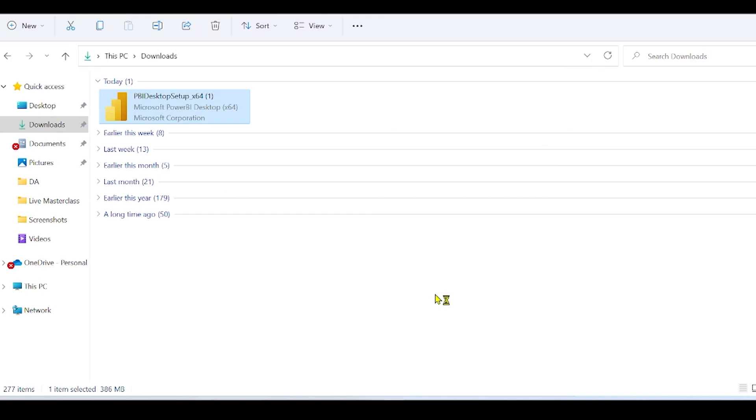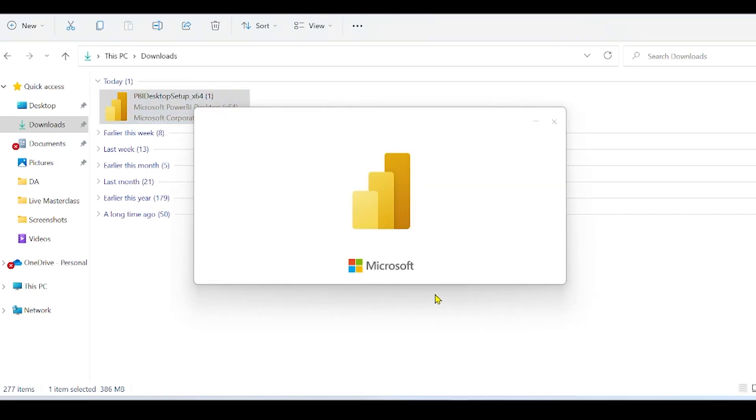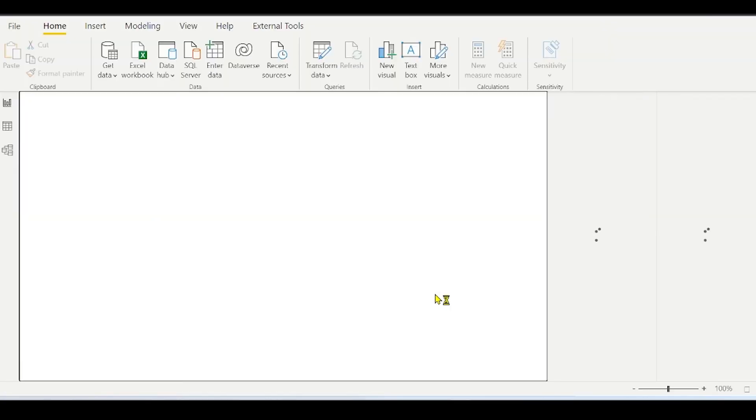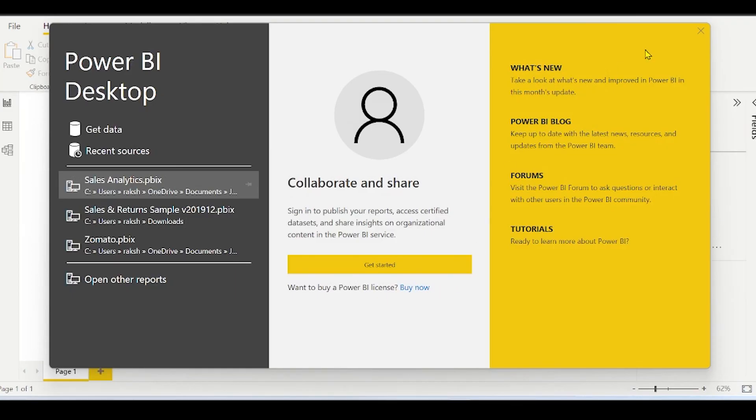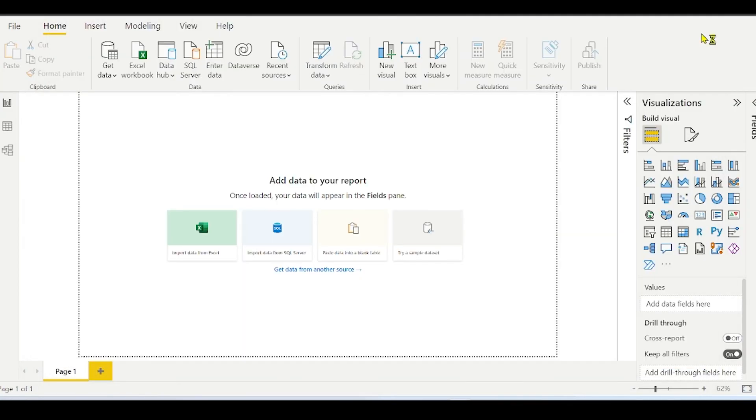Now it will take a few seconds for Power BI to get launched on our system. You will see this pop-up. You can simply click on Cross to close it. And Power BI is ready for our use.